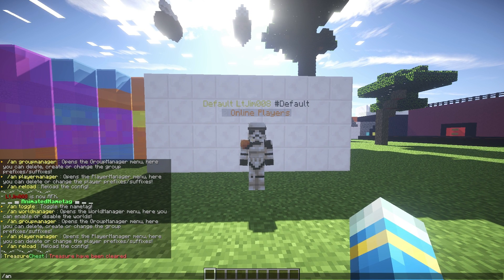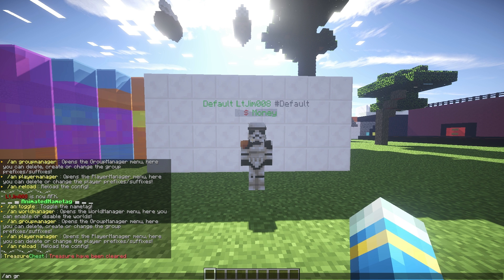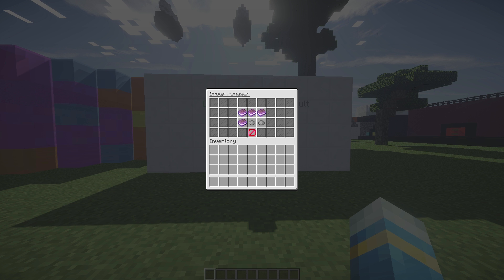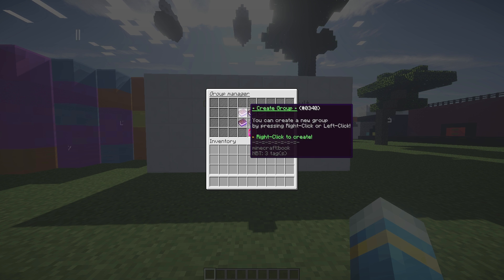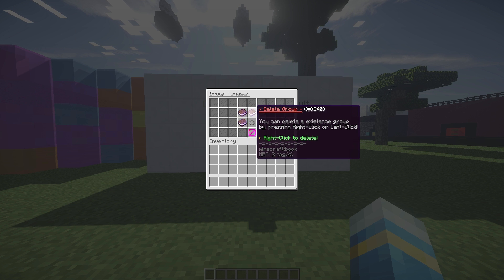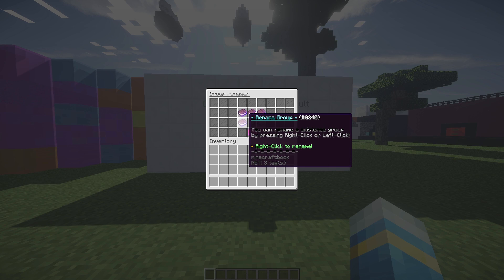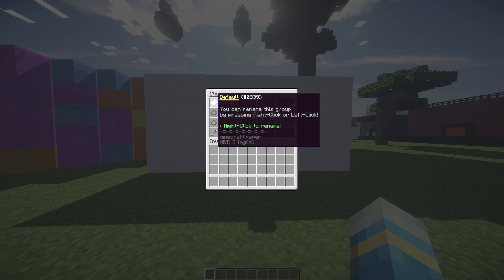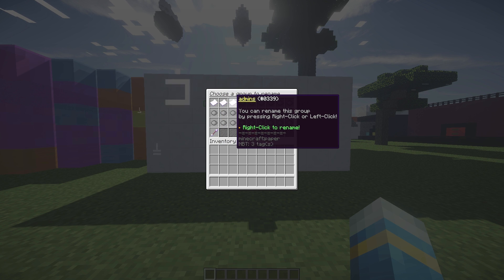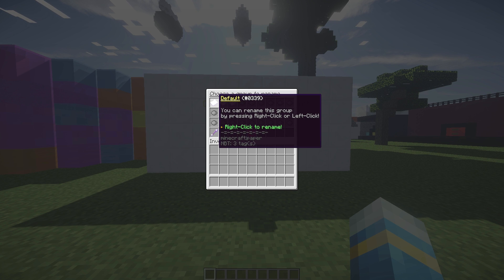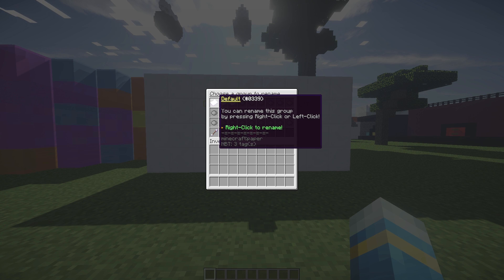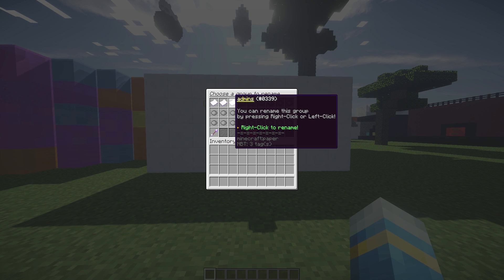If we go into the Group Manager, we can do a very similar thing in here, just with groups. If we go into 'Rename Group', you can see there are three groups at the moment - these two were default and I created this one earlier.